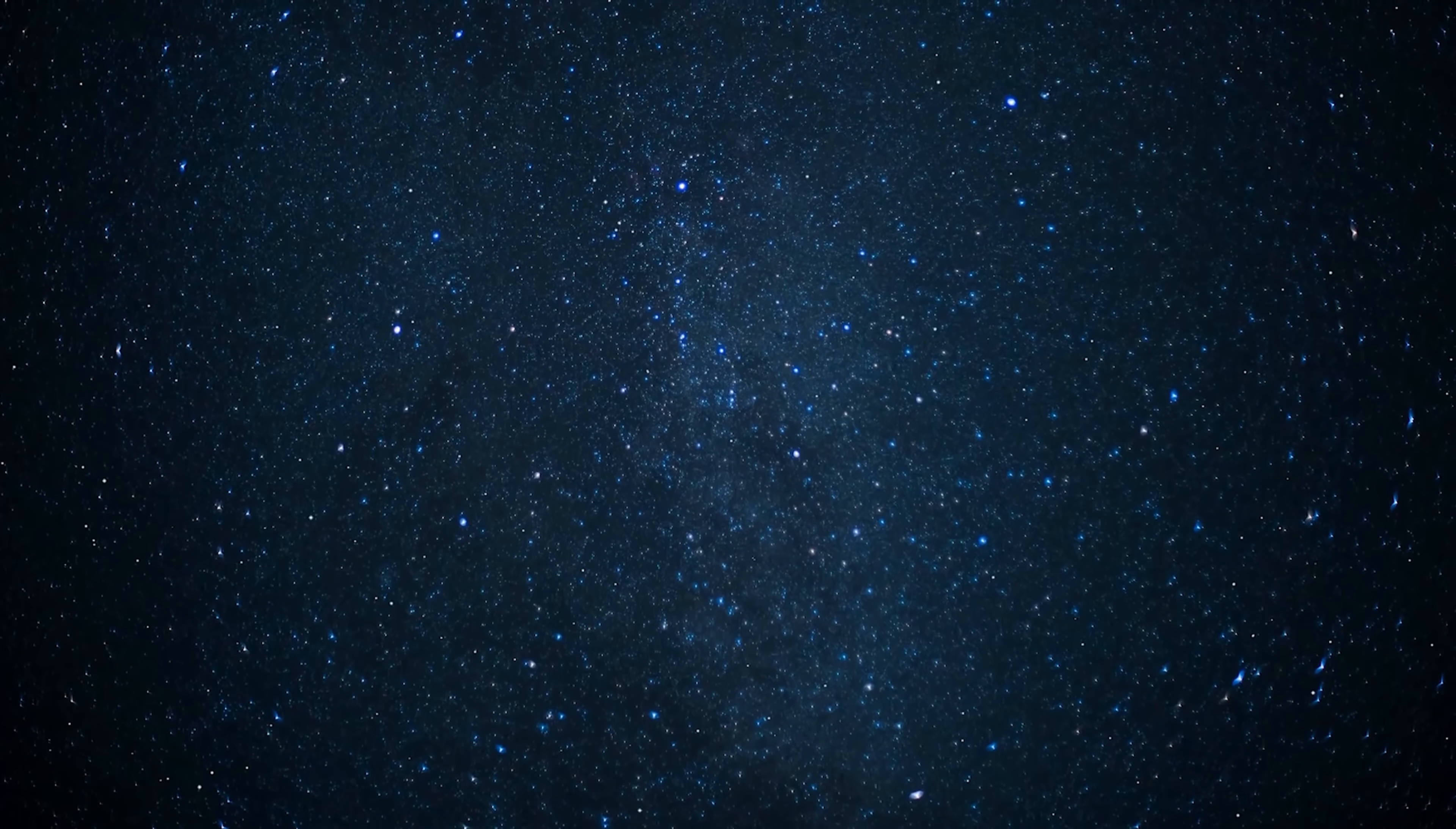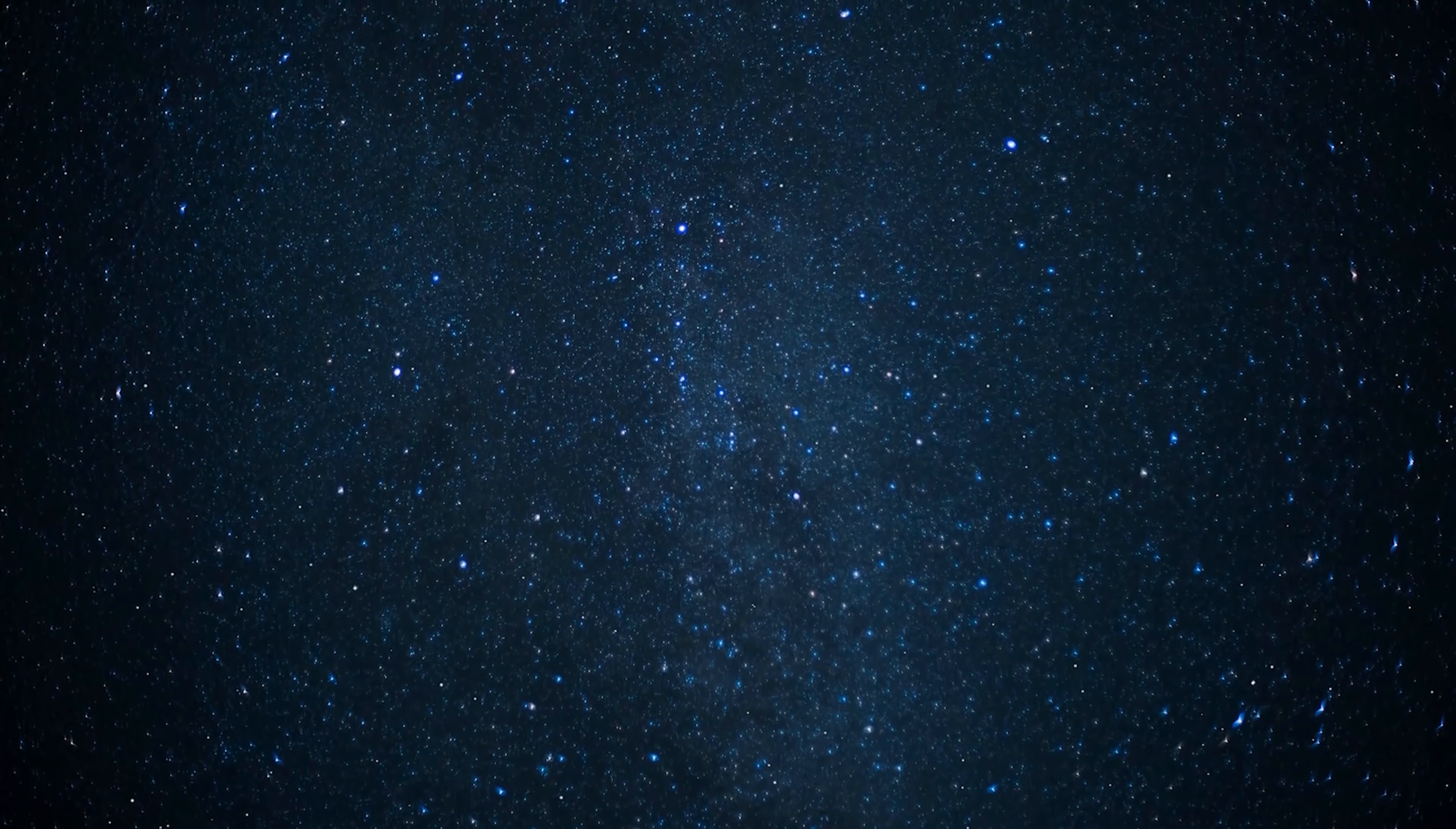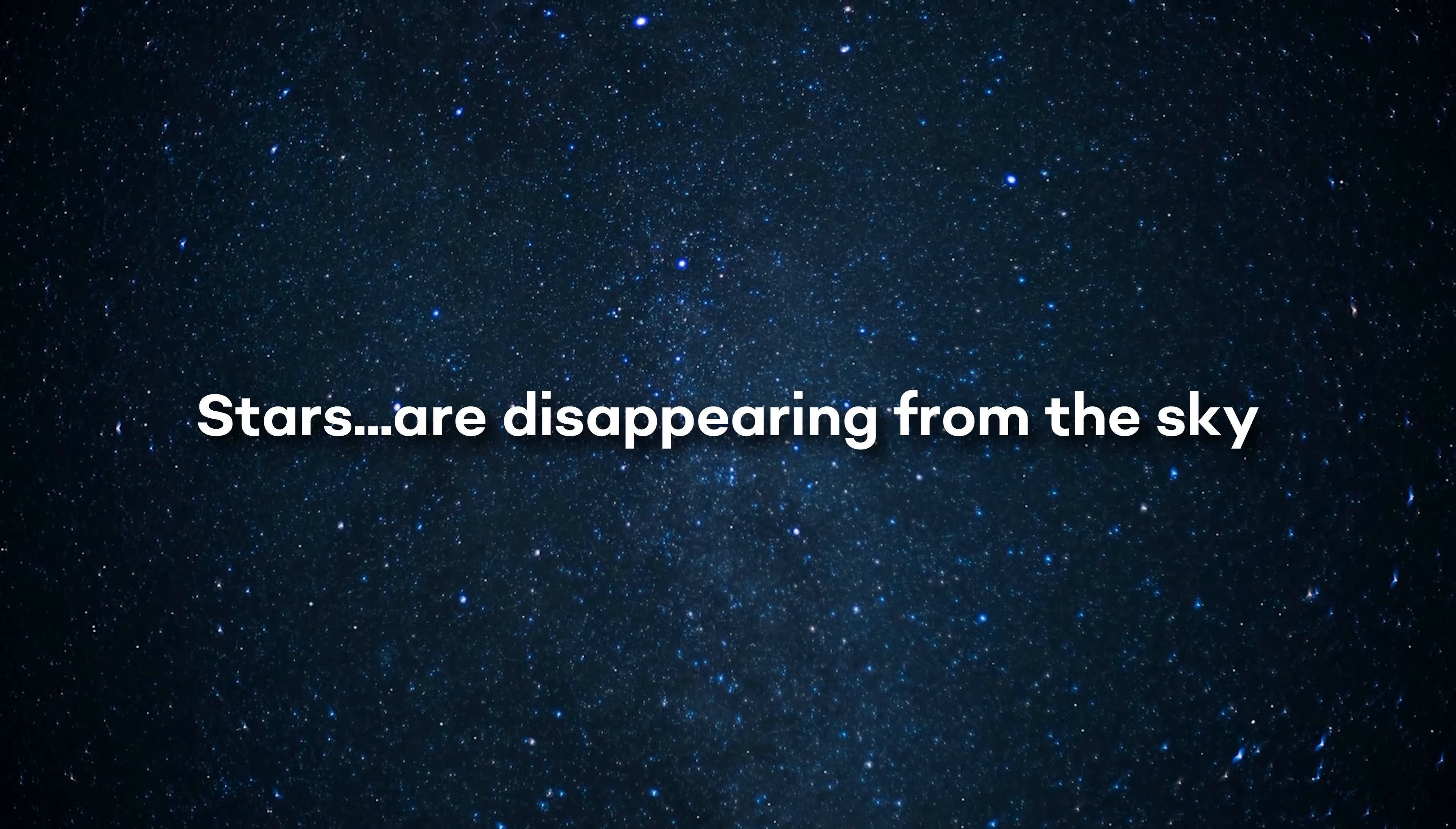The reason we bring this up is that there's a bit of a mystery going on in the depths of outer space that honestly doesn't have a clear answer as of yet. What is that mystery? Stars are disappearing from the sky.